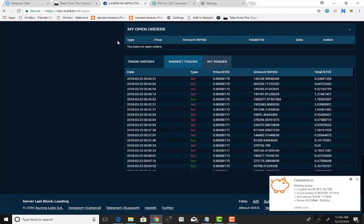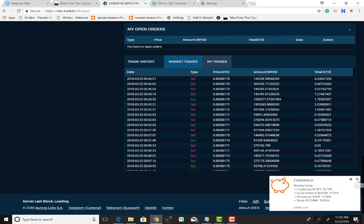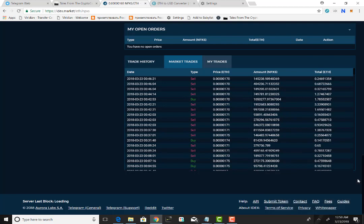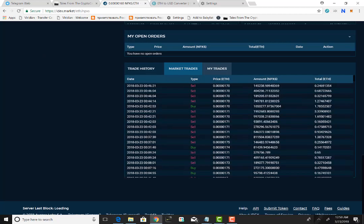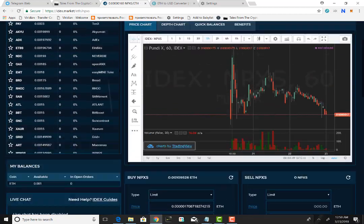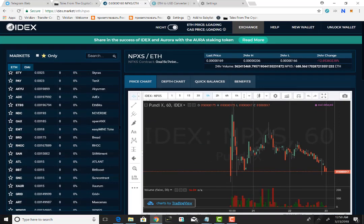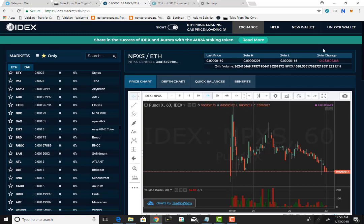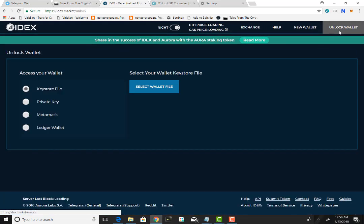Now the decentralized exchange doesn't house any coins, it just houses the information that accesses once it opens and syncs to your wallet. Once you open and sync your wallet, then all that information will come and be available right here on that screen. That's the exchange. This is the home page and you can pretty much execute and do everything from this page.